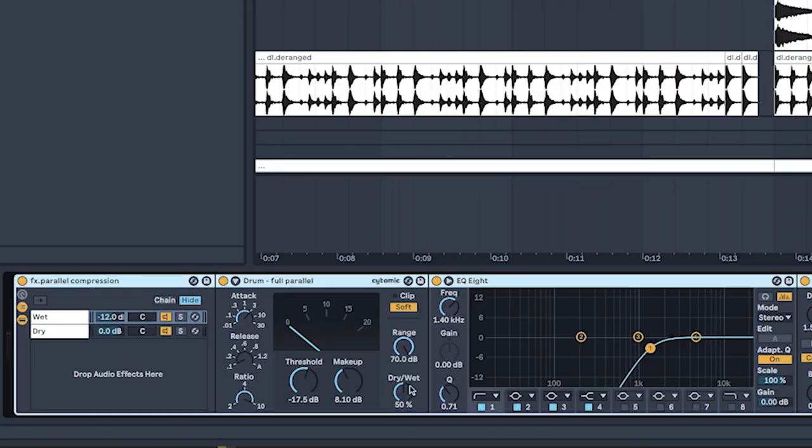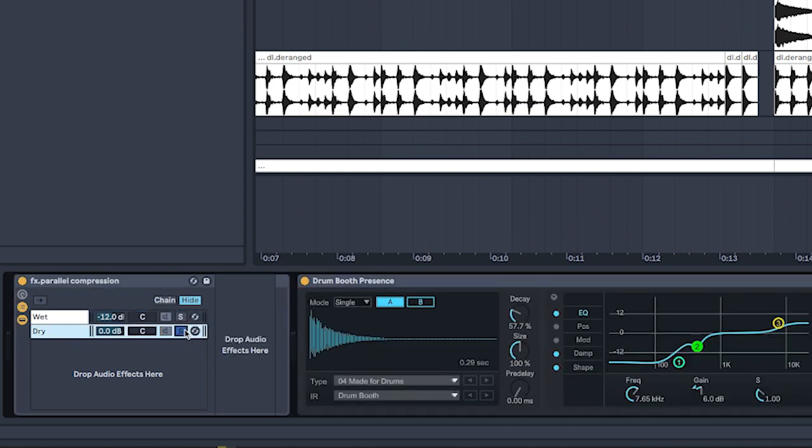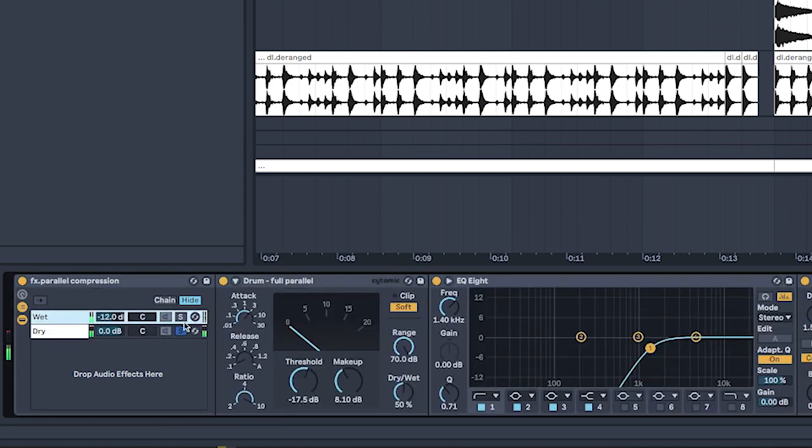And then lastly, I have some processing on the drums themselves and this is kind of what seals it all together. I have a parallel compression, so I have a dry signal right here and then I have a wet signal.